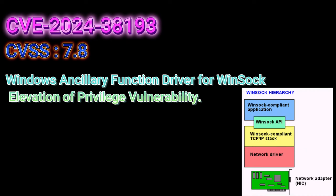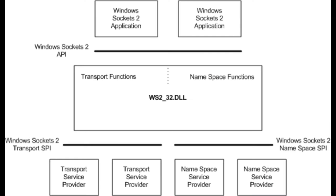It's an elevation of privilege flaw in the Windows Ancillary Function Driver for Winsock. In layman's terms, it means an attacker who manages to exploit this flaw could potentially elevate their access to system privileges. That's right folks, the kind of privileges that let you have almost godlike control over the system.